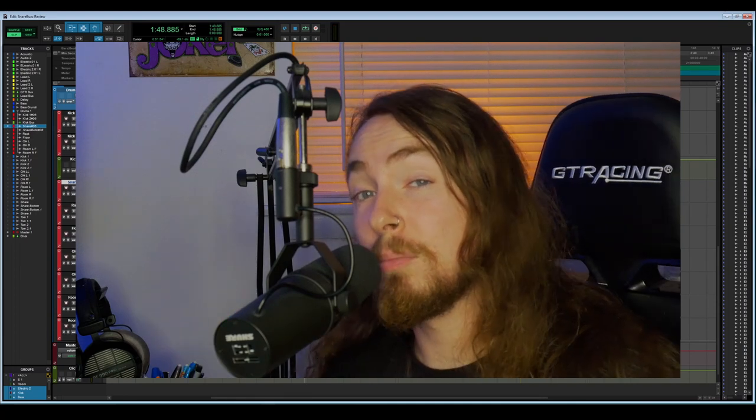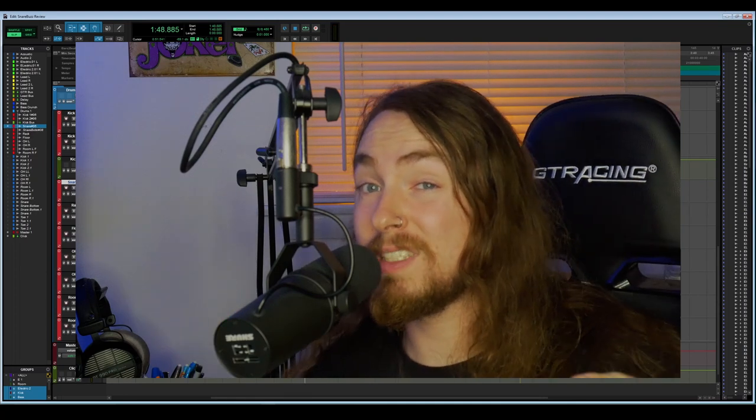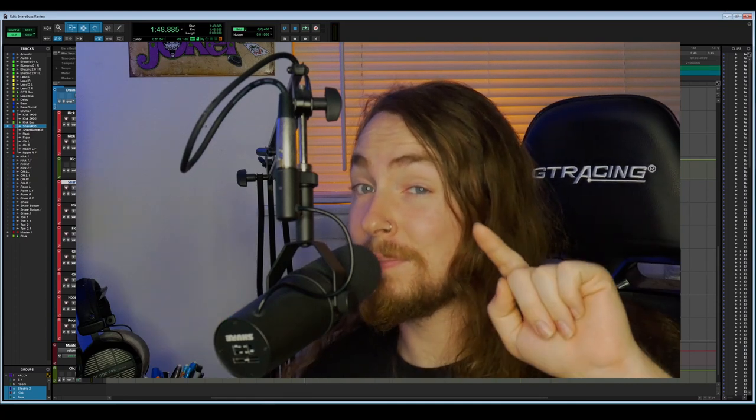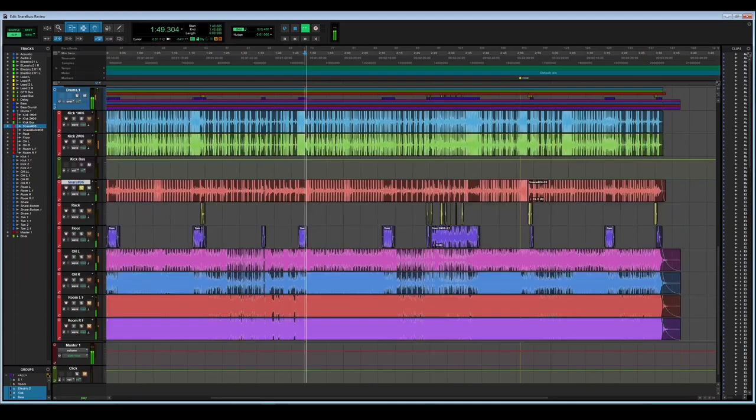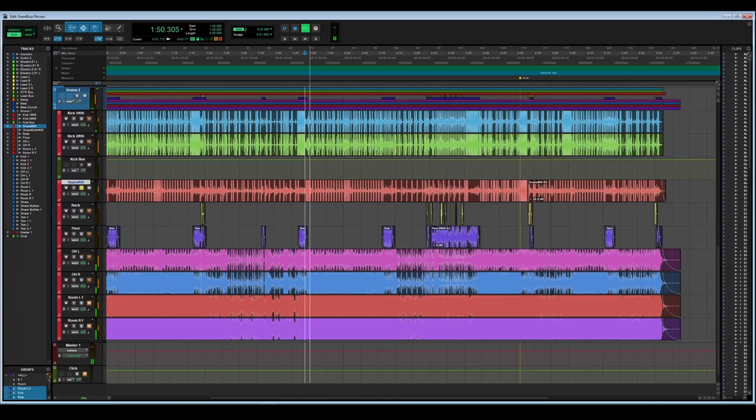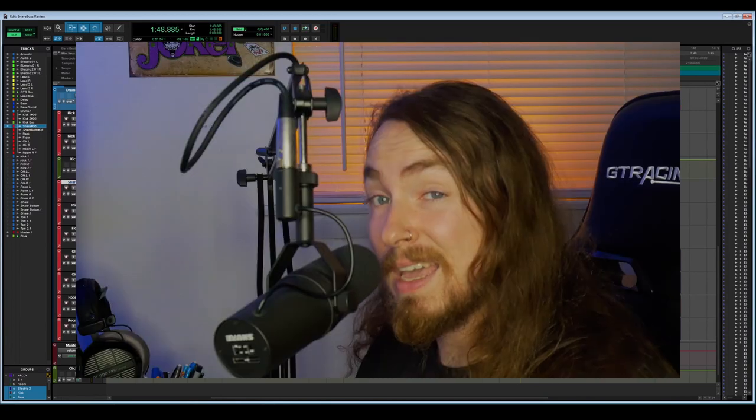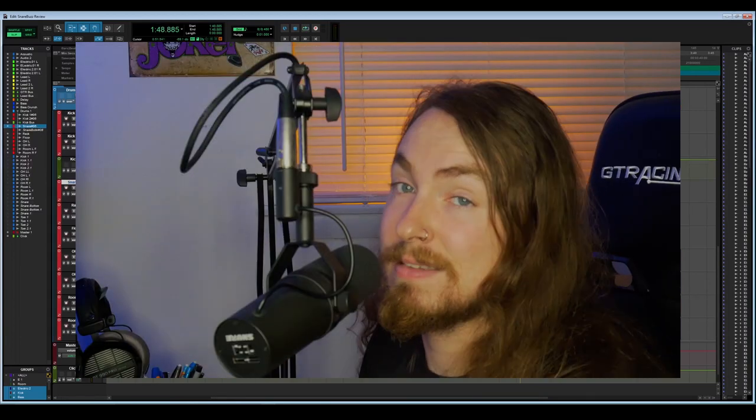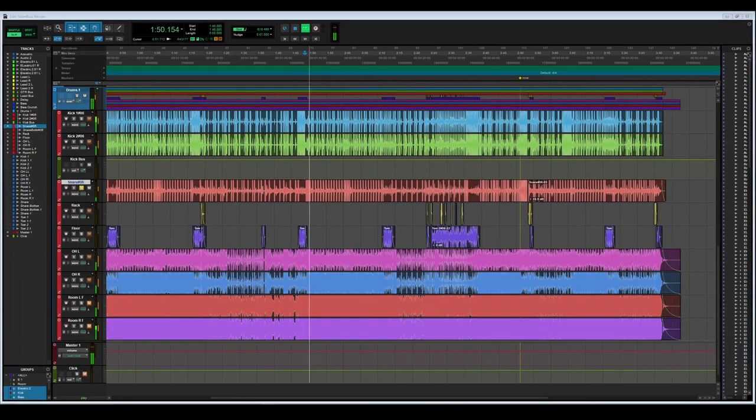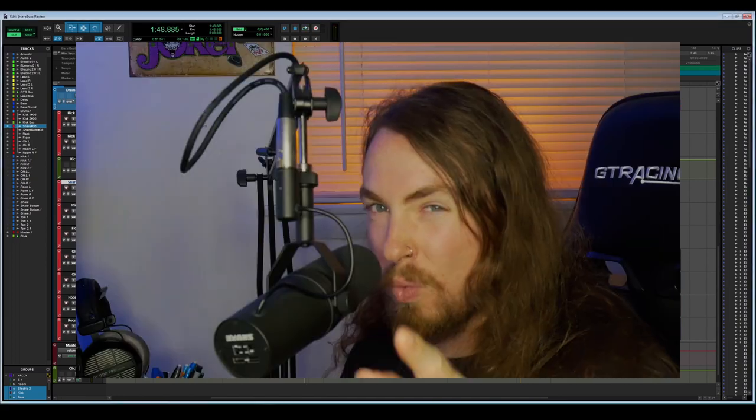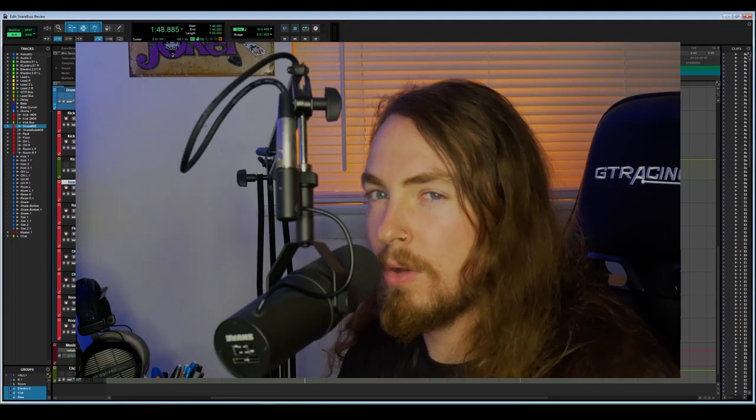If you're looking for a miracle-working plugin that can change your snare from a lifeless smack like this into this, watch the rest of this video.